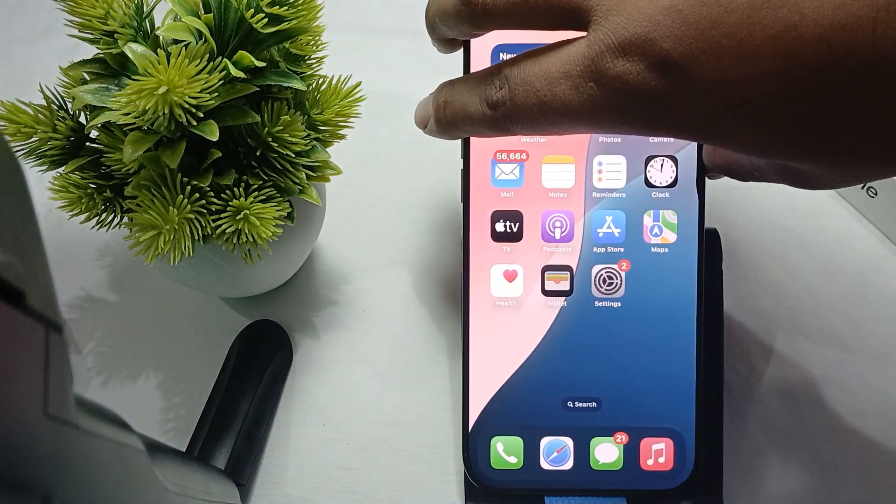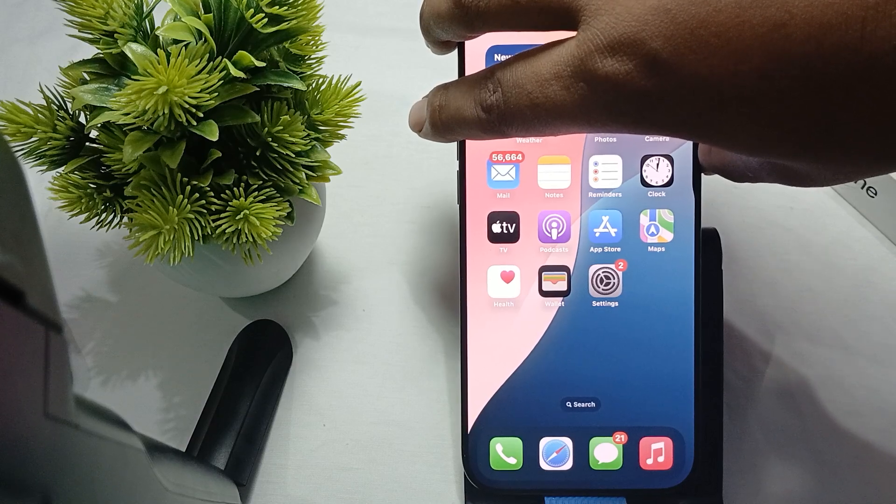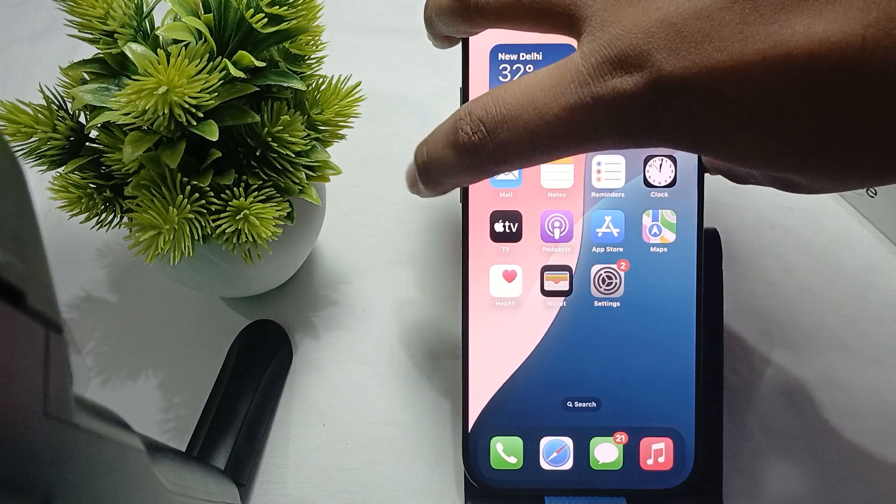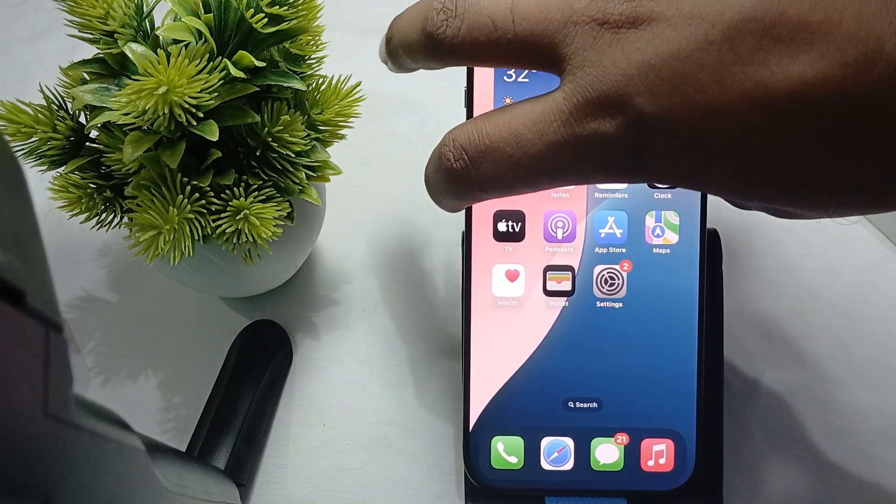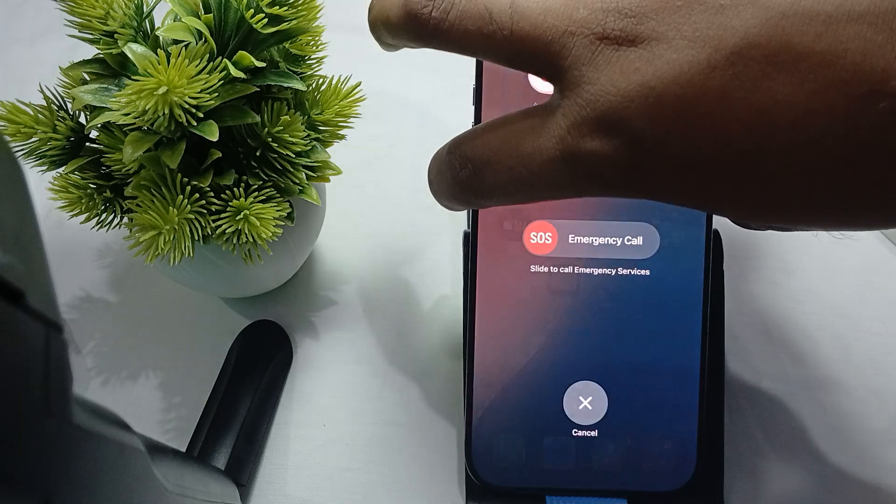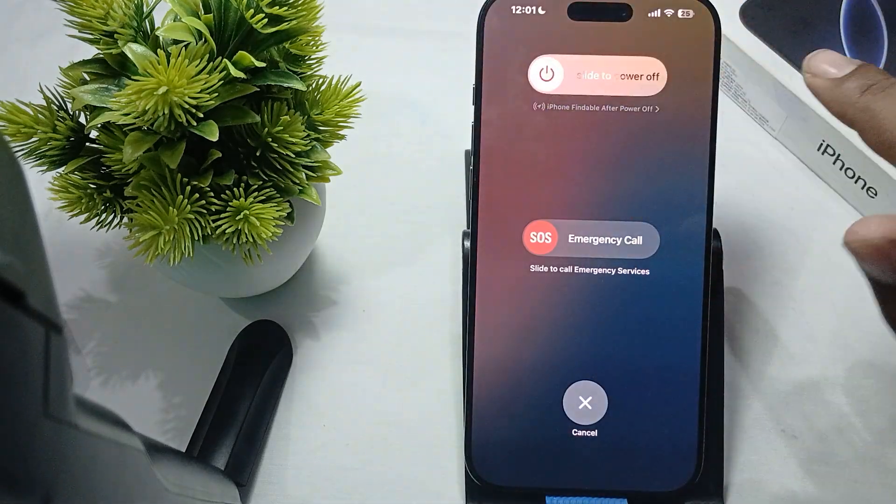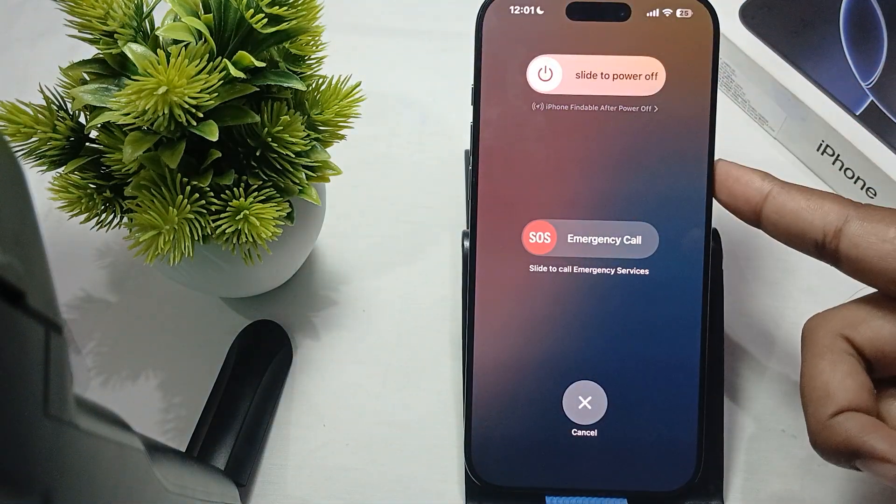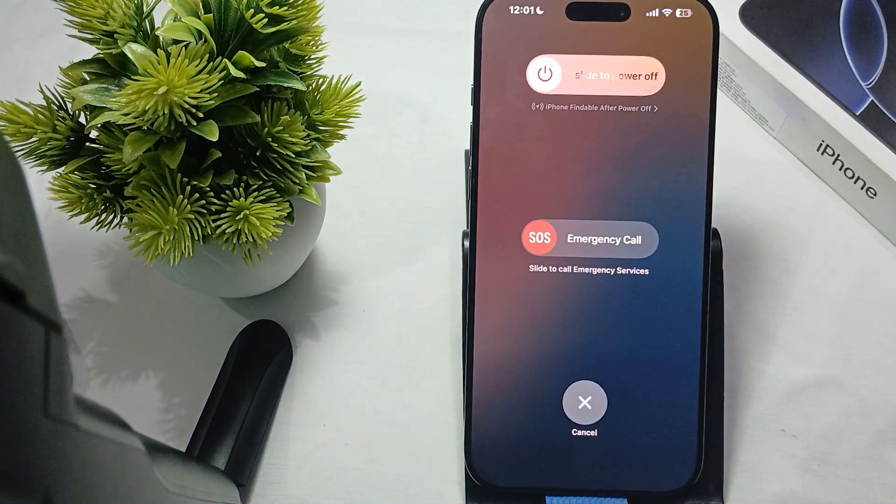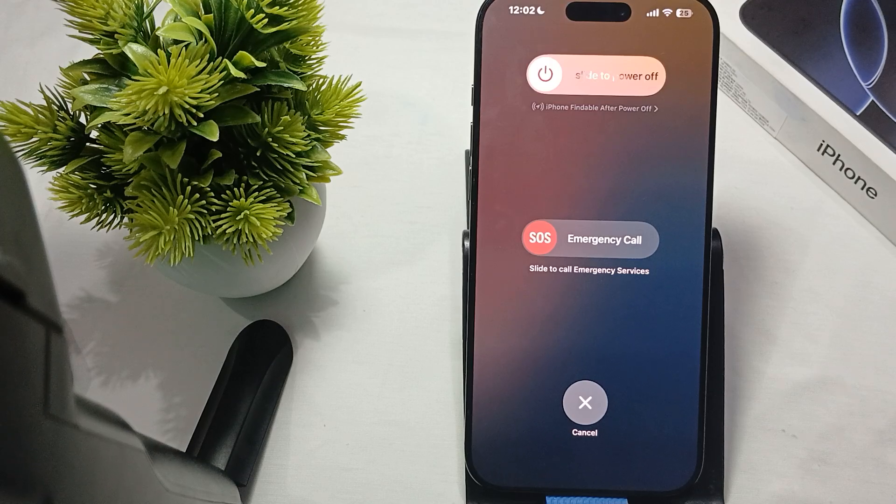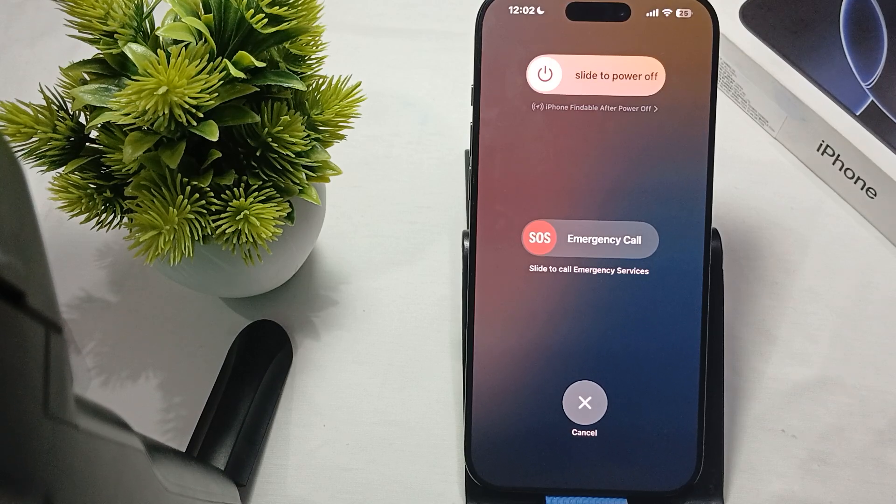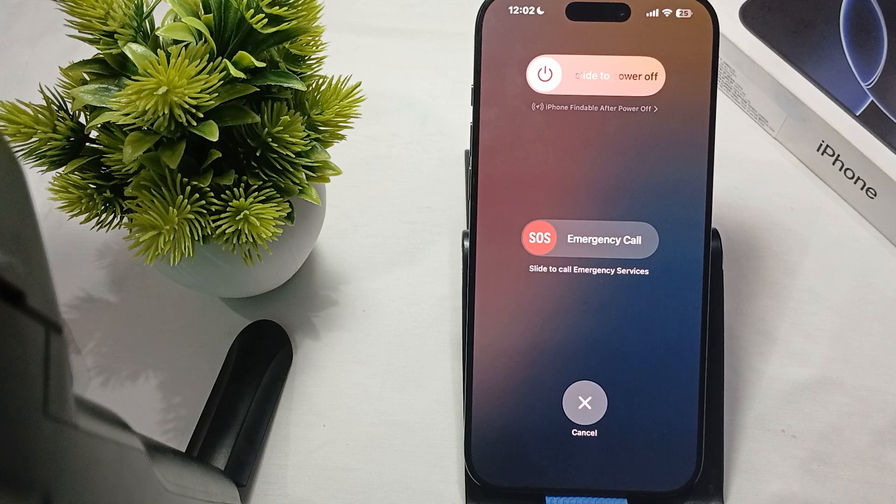For restarting, just press the power button of your phone for a few seconds with the volume down button, swipe up, and press the button again. Your iPhone will automatically restart.